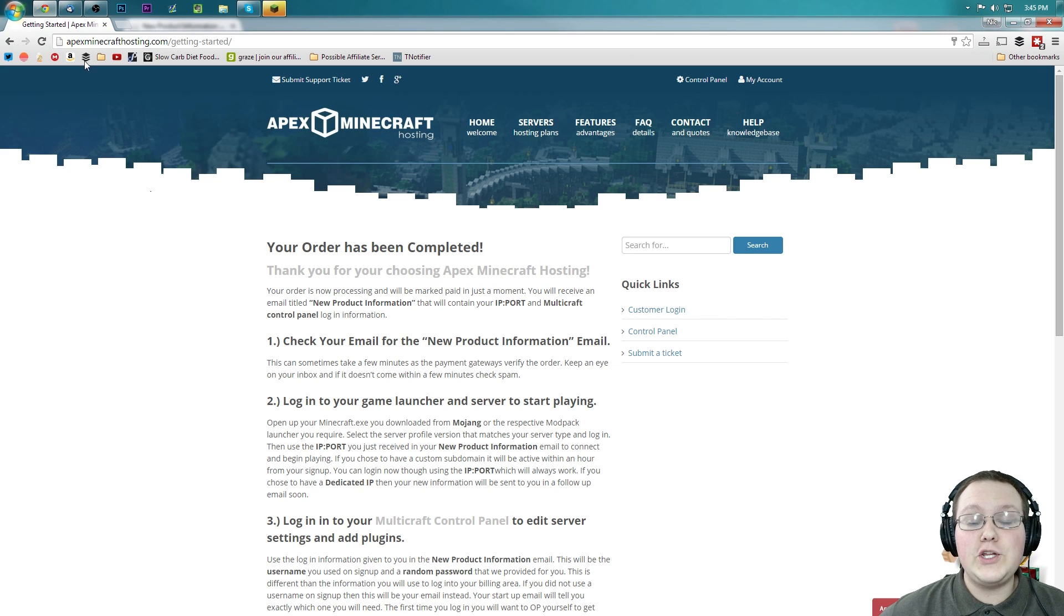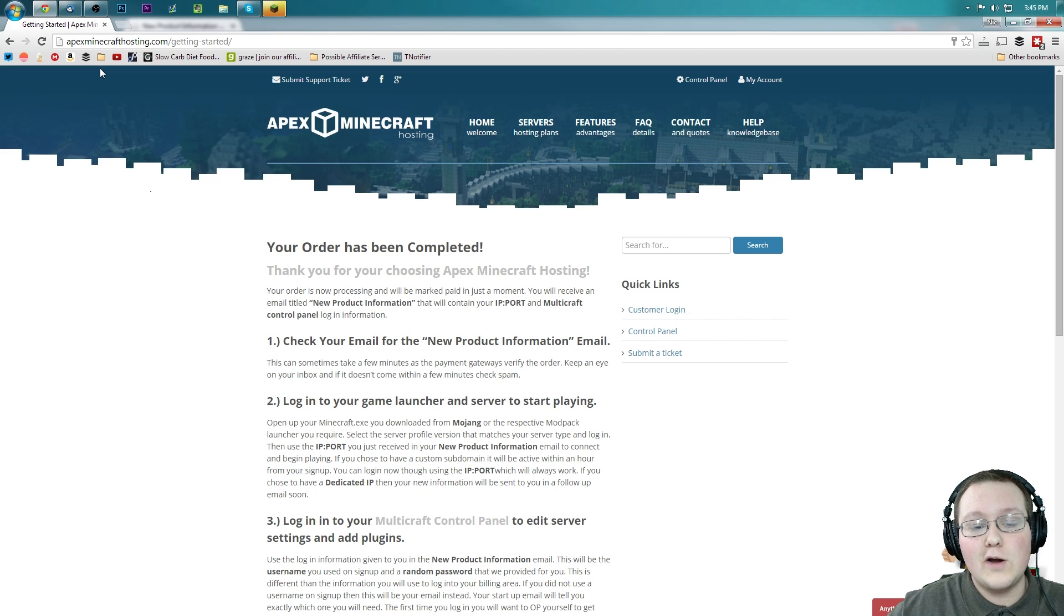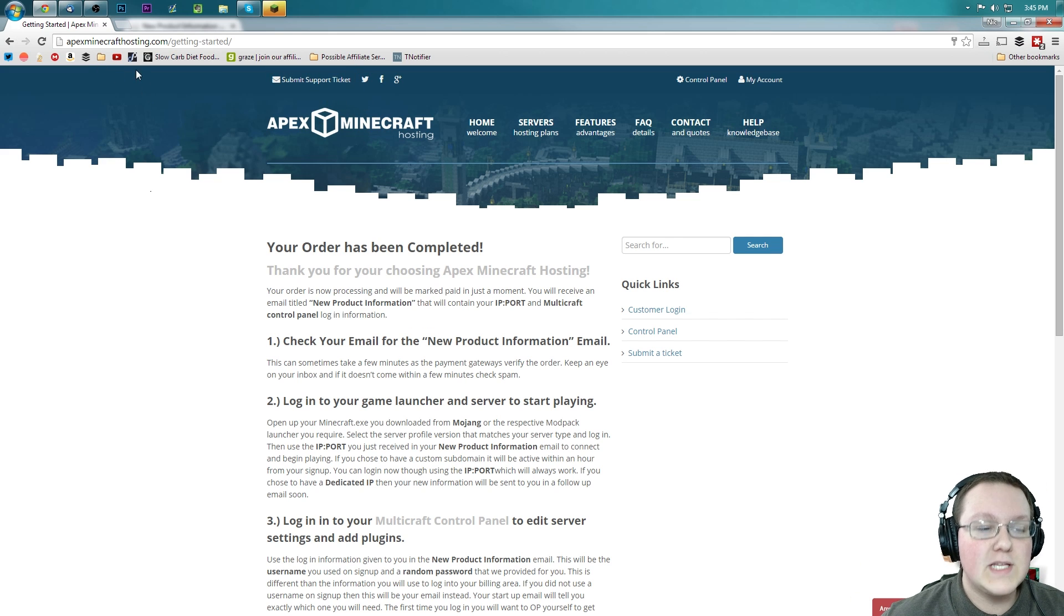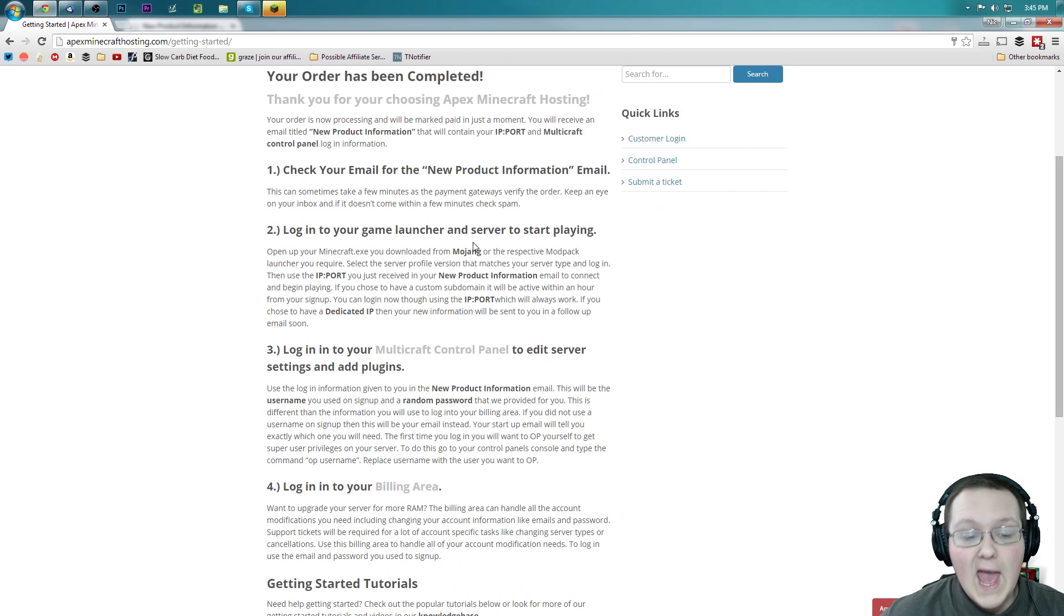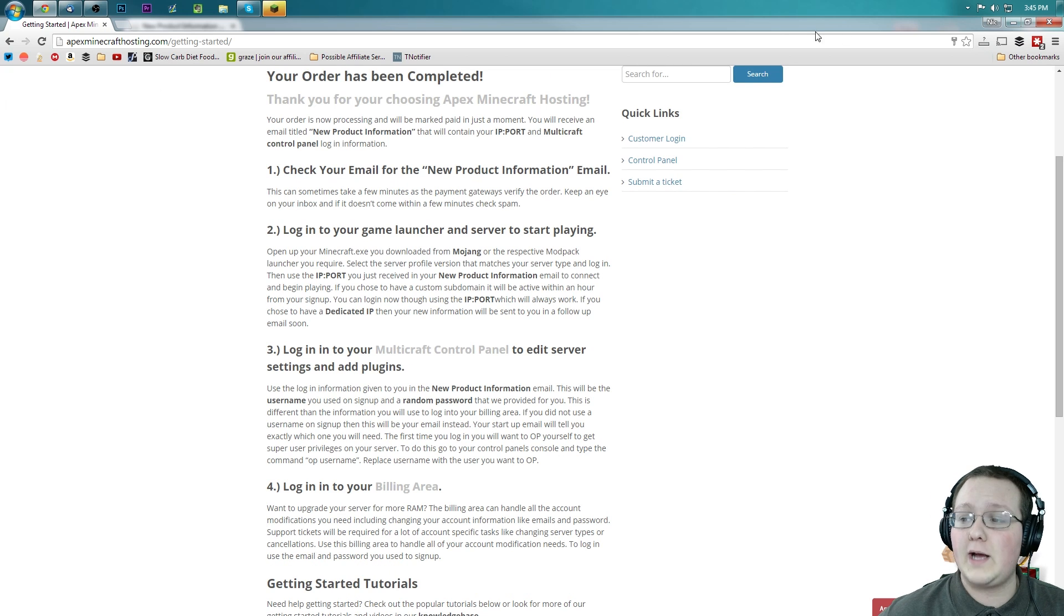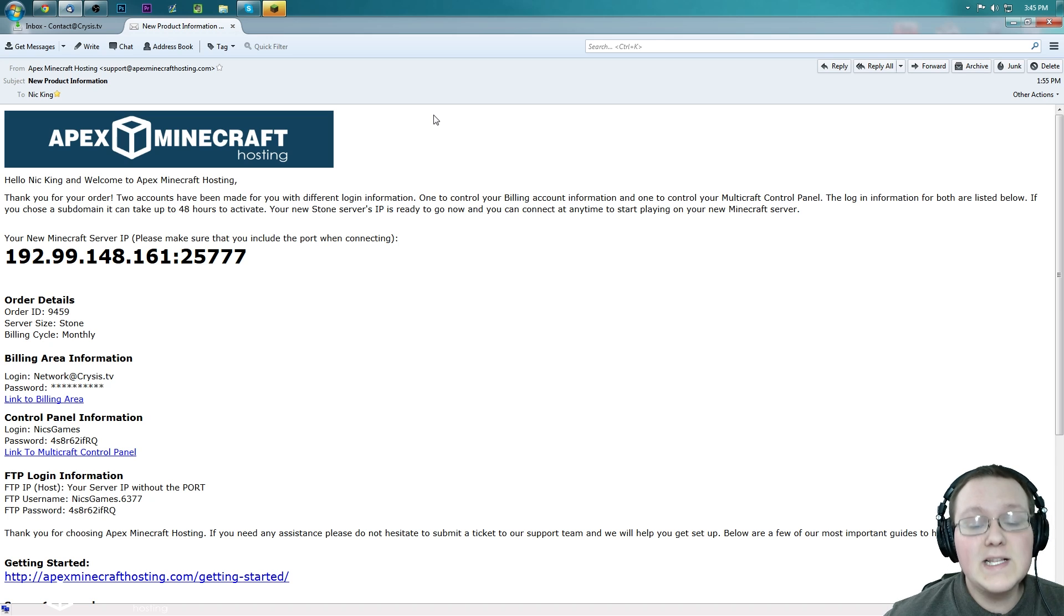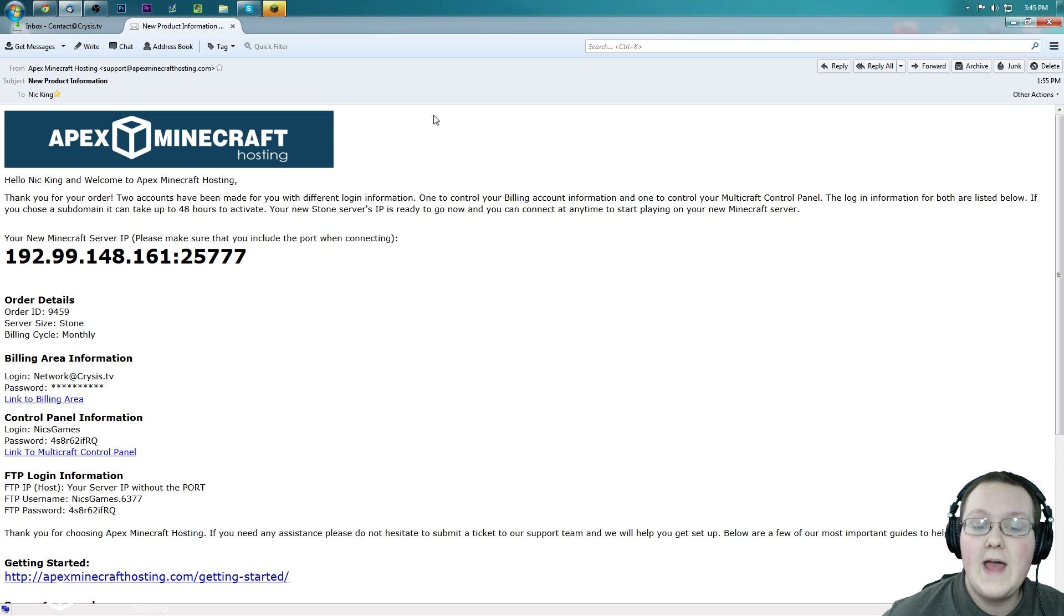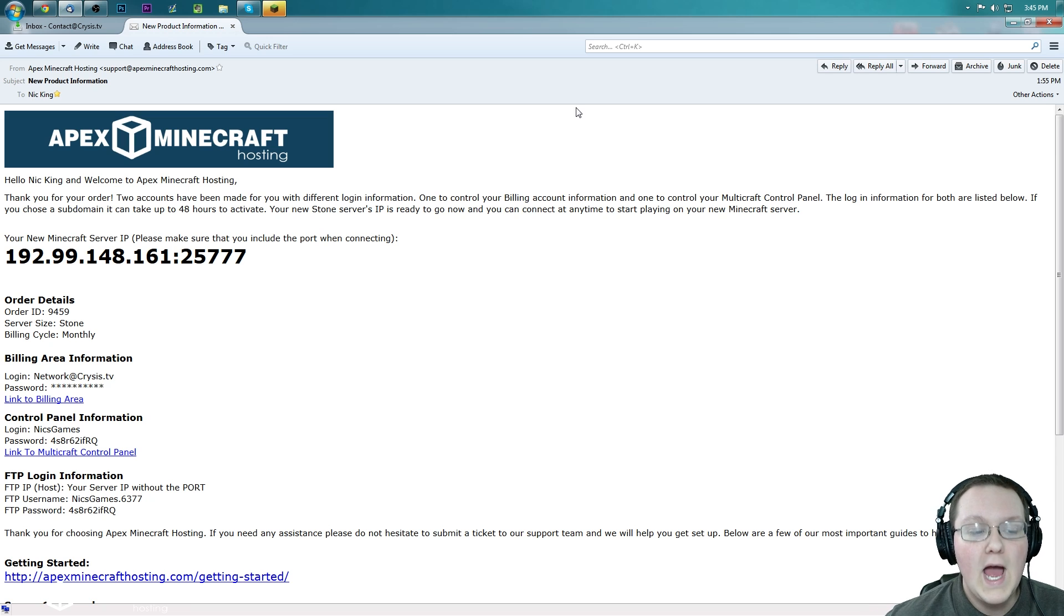All right. So after you have paid for your server either via credit card or via PayPal, you'll be taken off to this page, apexminecrafthosting.com slash getting started. And as you can see, number one here, check your email. So that's what we're going to do. Minimize this. Boom! The email just appears.